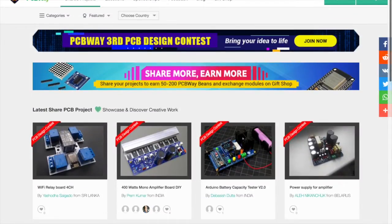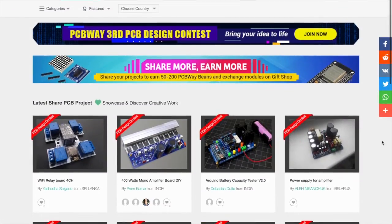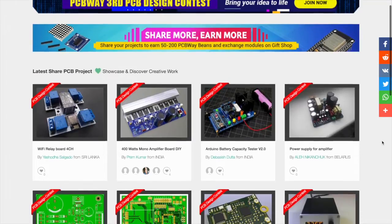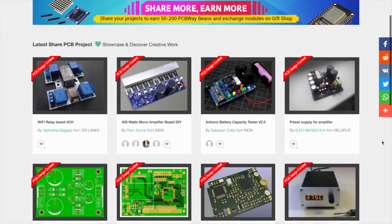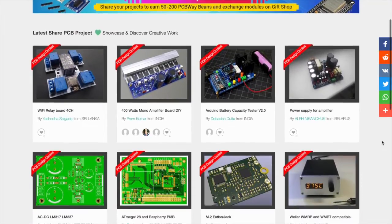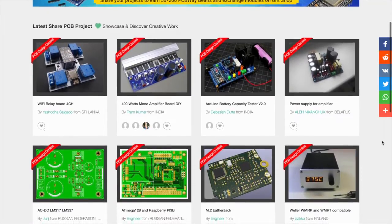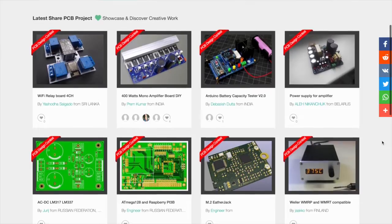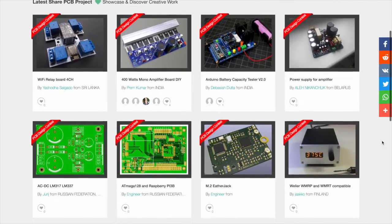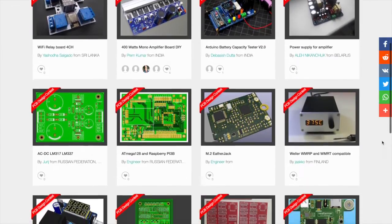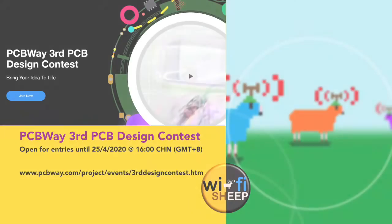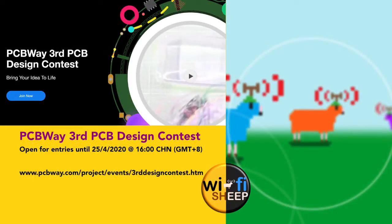Already entries have started to appear from all over the world, with projects ranging from simple diode kits to full computing systems and everything in between. So don't delay, visit PCBWay.com/project/events/thirddesigncontest.htm for full details. Alternatively, links can be found in the description to this video. Good luck!